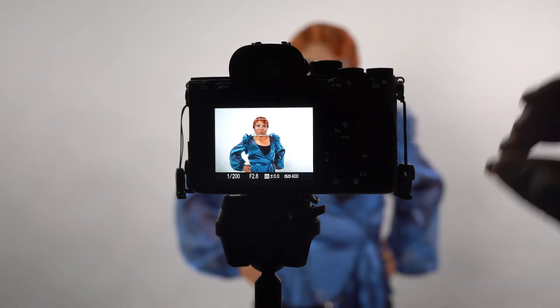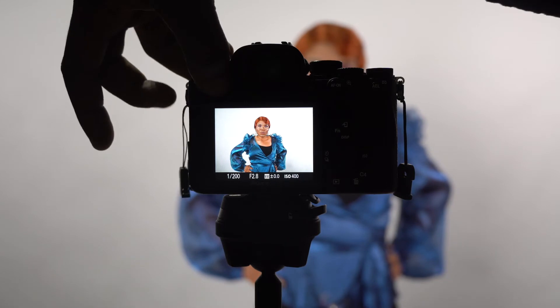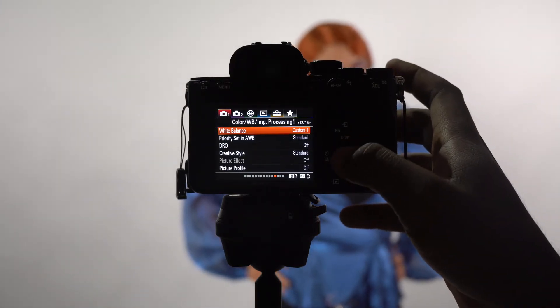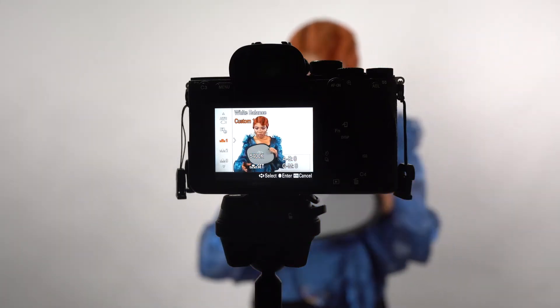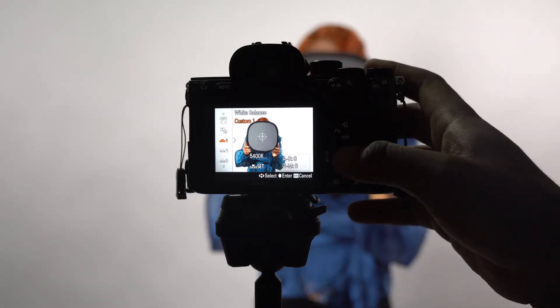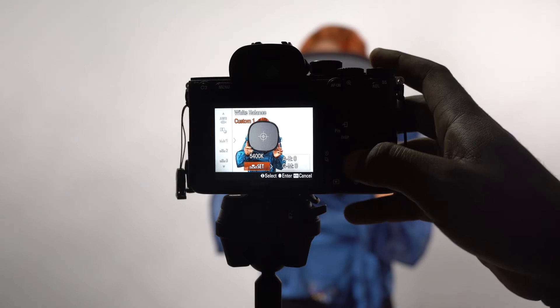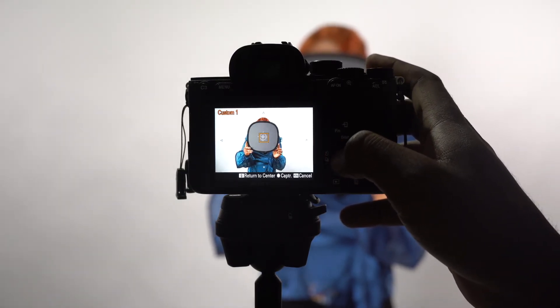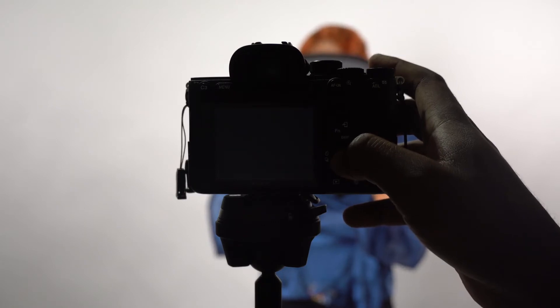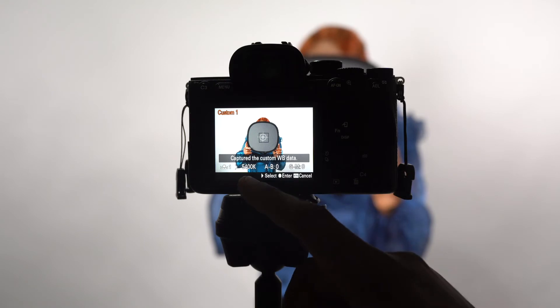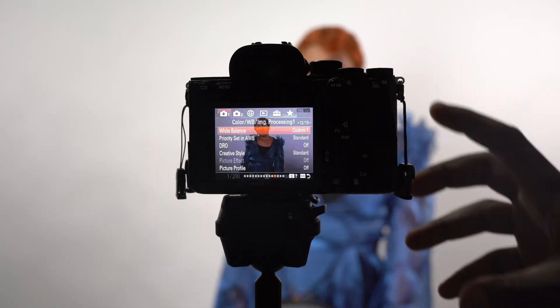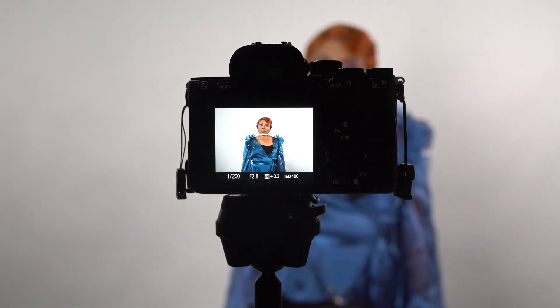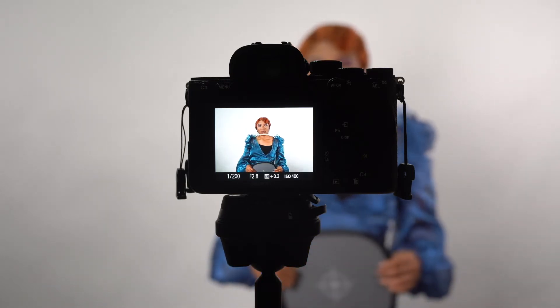The last thing to adjust is the white balance. I'm going to go into the menu on this Sony A7R4, turn on white balance, and I like to customize it. I always use this little card — usually I'll have my client hold it and then I'll set it to get the appropriate white balance. The white balance for this session is going to be 5400 Kelvin. I always do white balance last because you want to make sure your exposure is right before setting white balance.